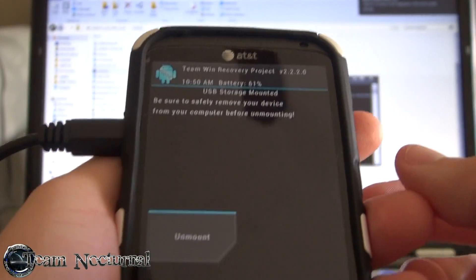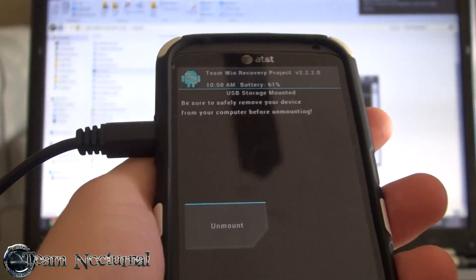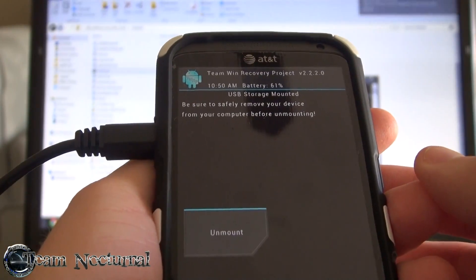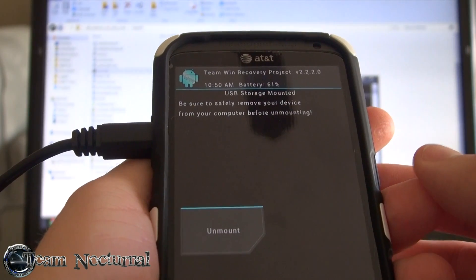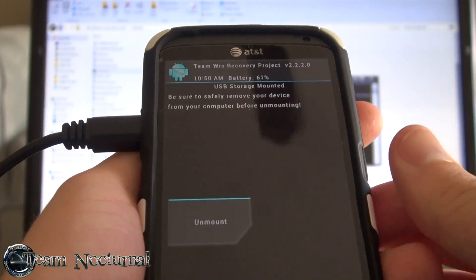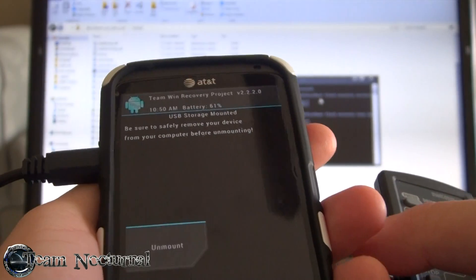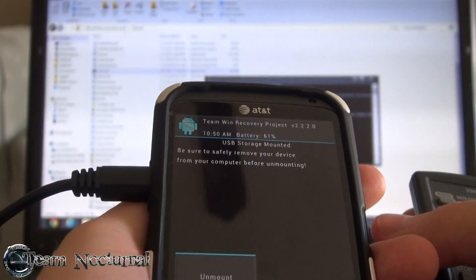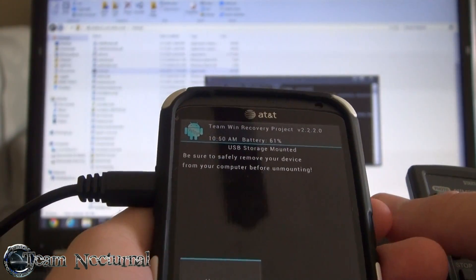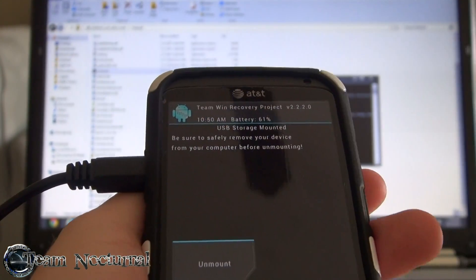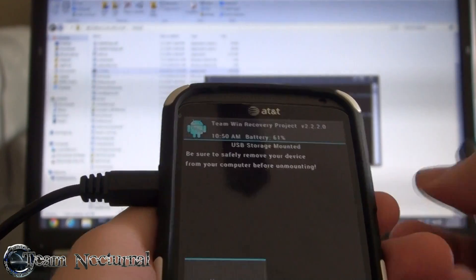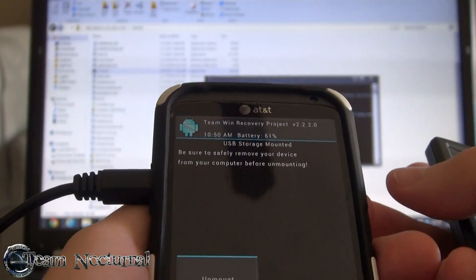And there you go, ready to rock and roll again — just pop on a custom ROM and you're set. This is Nocturnal. If this video helped you, go ahead and subscribe. If you need any further help with this method, hit us up on the forums with the link below. Thank you for joining us, we'll see you next time.